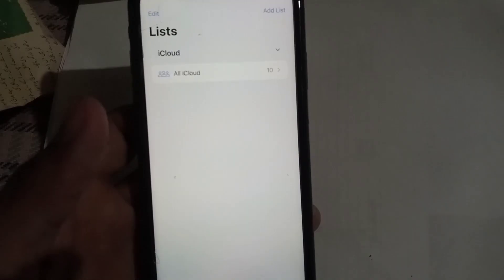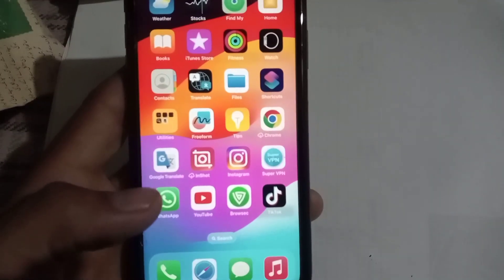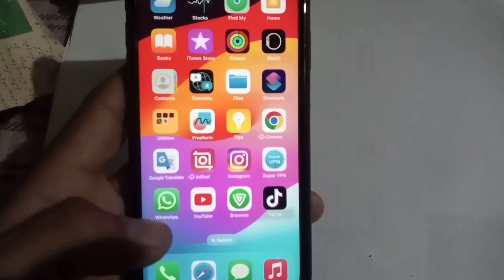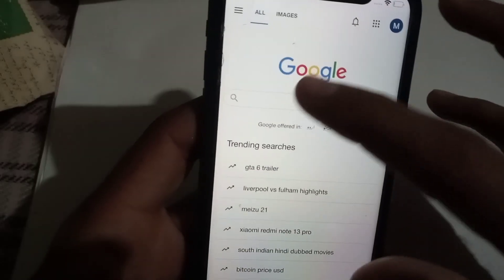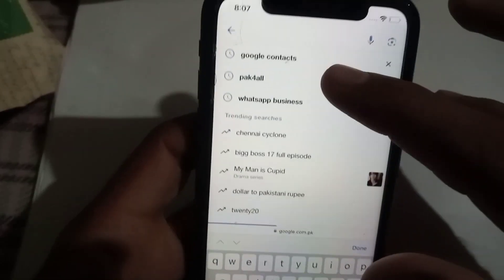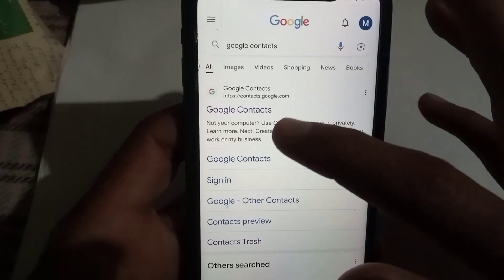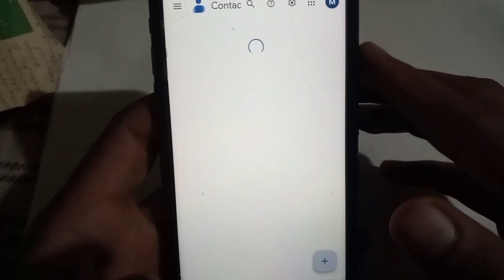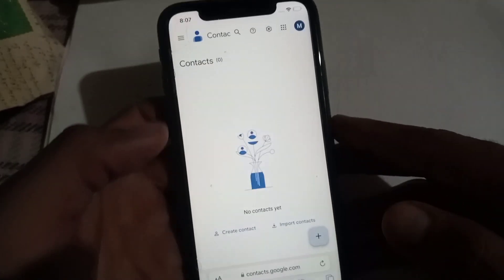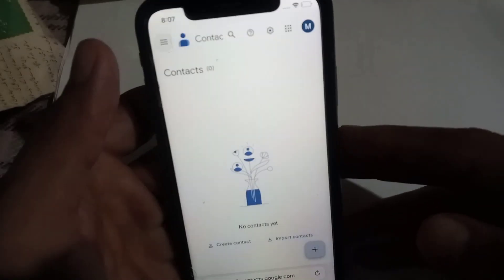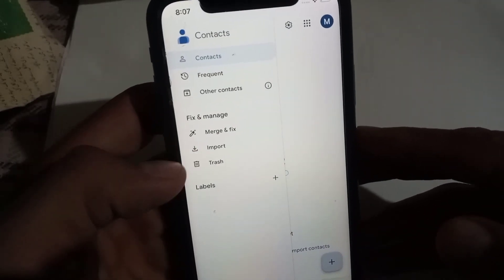Now close this window and open the Safari application. Search for 'Google Contacts' here. Tap on it, and sign in to the account to which you want to transfer your iPhone contacts.